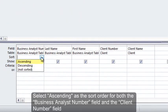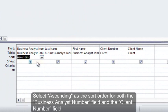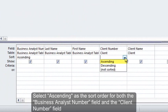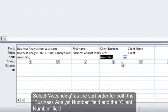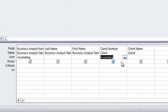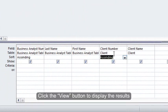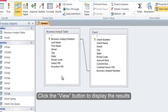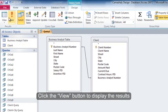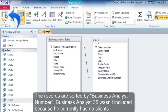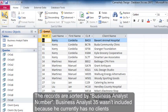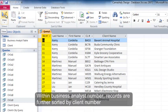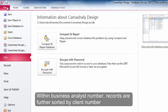Select Ascending as the sort order for both the Business Analyst Number field and the Client Number field. Click the View button to display the results. The records are sorted by Business Analyst Number. Business Analyst 35 wasn't included because he currently has no clients. Within Business Analyst Number, records are further sorted by Client Number.